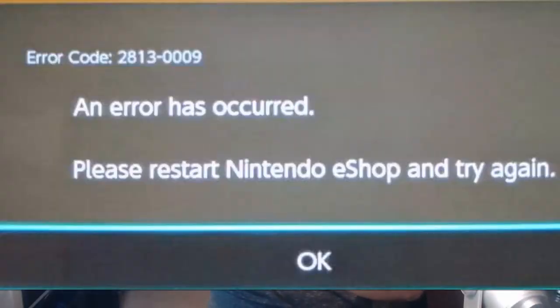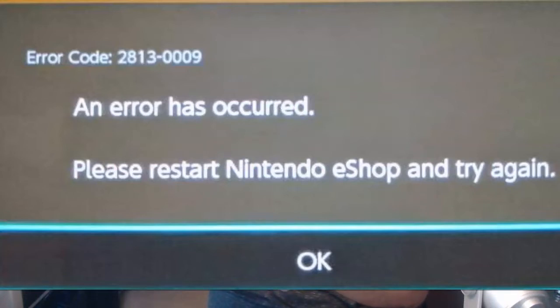Error code 2813-0009. An error has occurred. Please restart Nintendo eShop and try again. Click OK. So if you're getting that error in the eShop — you're trying to navigate it and you get that pop-up error — I want to show you how to fix it.